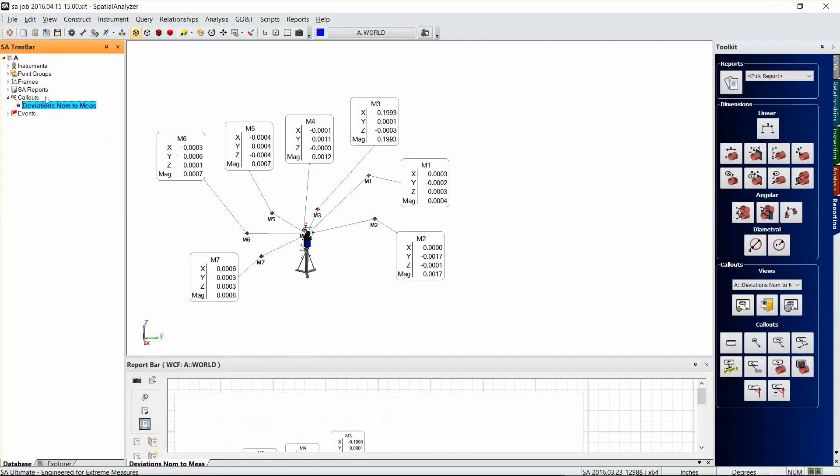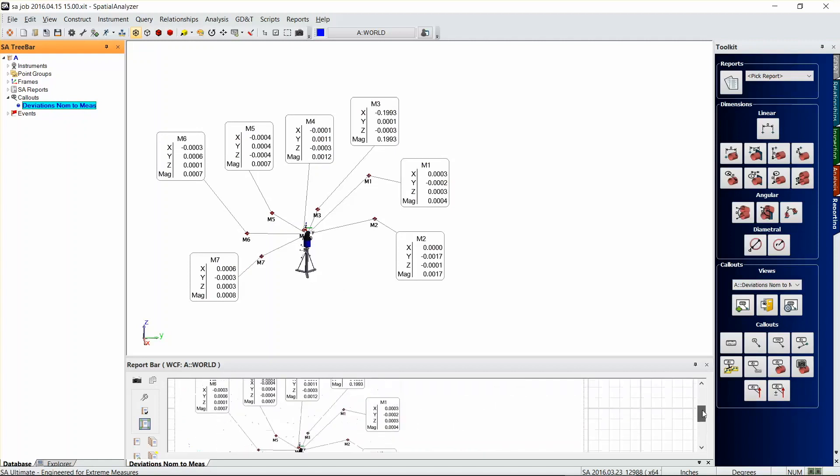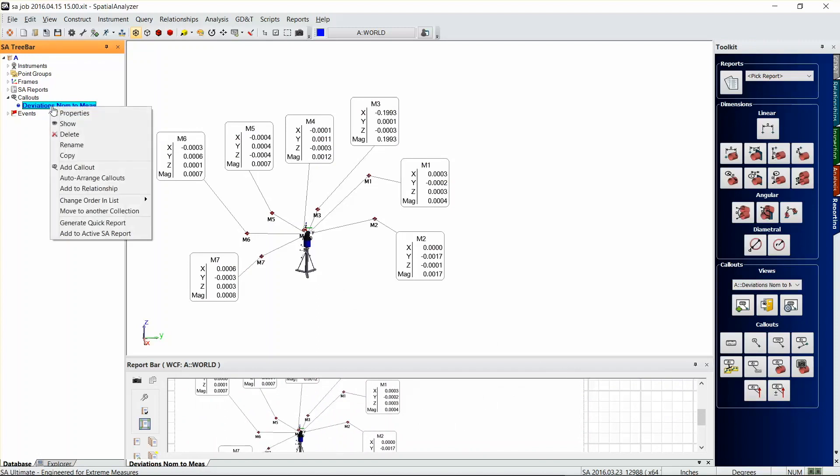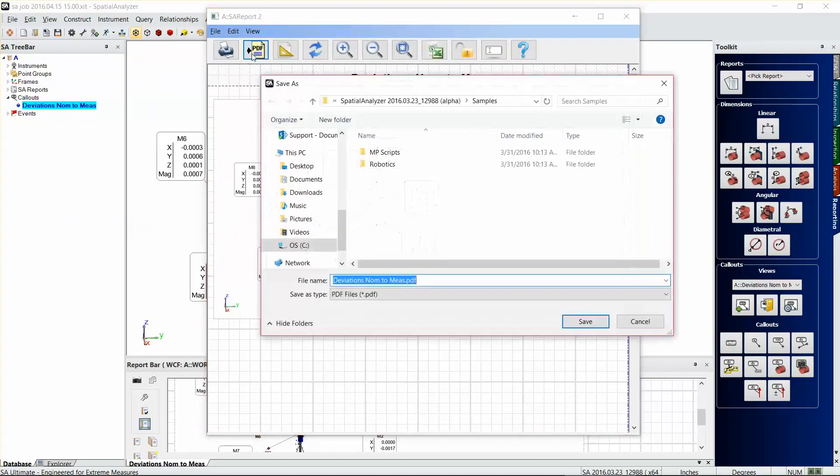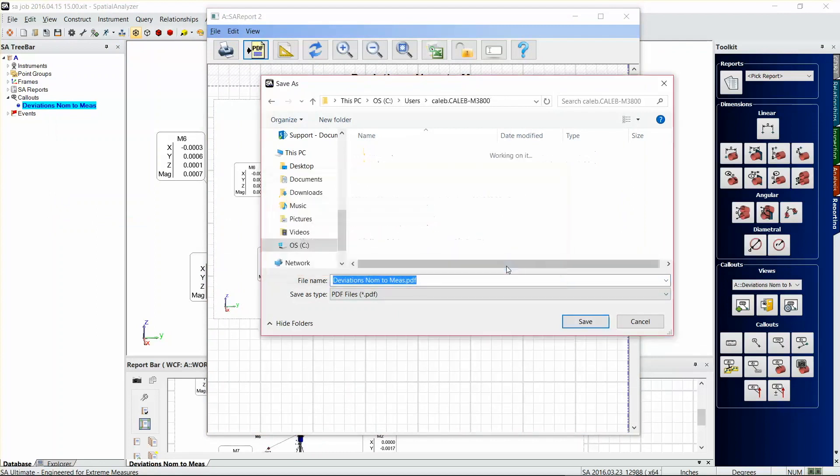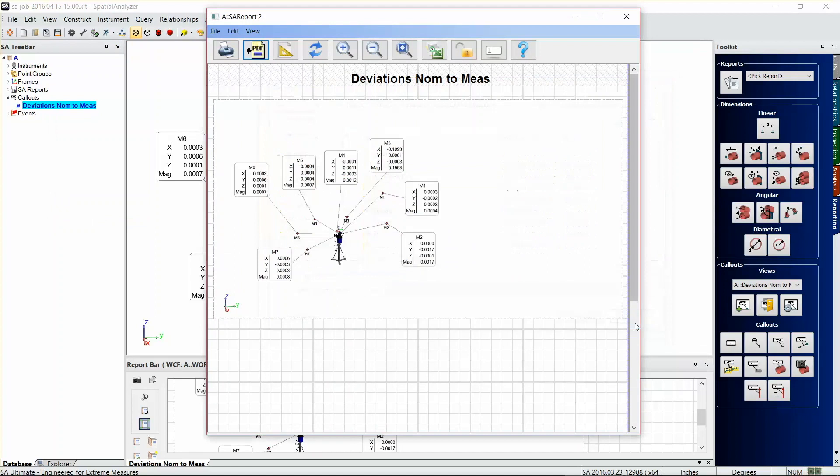And then you can actually just report out that callout view exactly as it's shown there. You can create a PDF from that. If you go to generate quick report, create a PDF, and there you go.